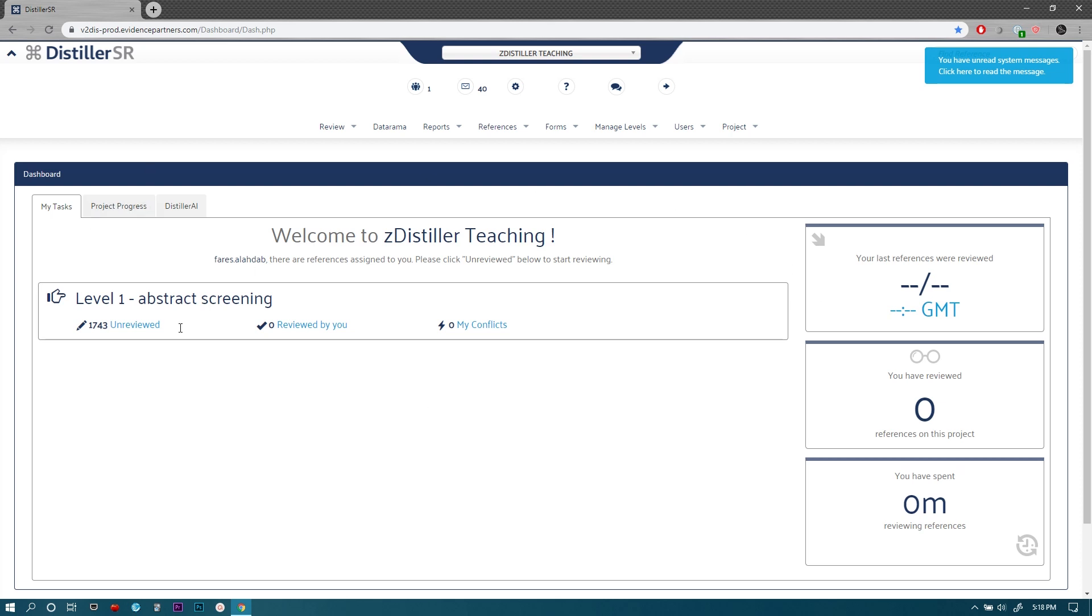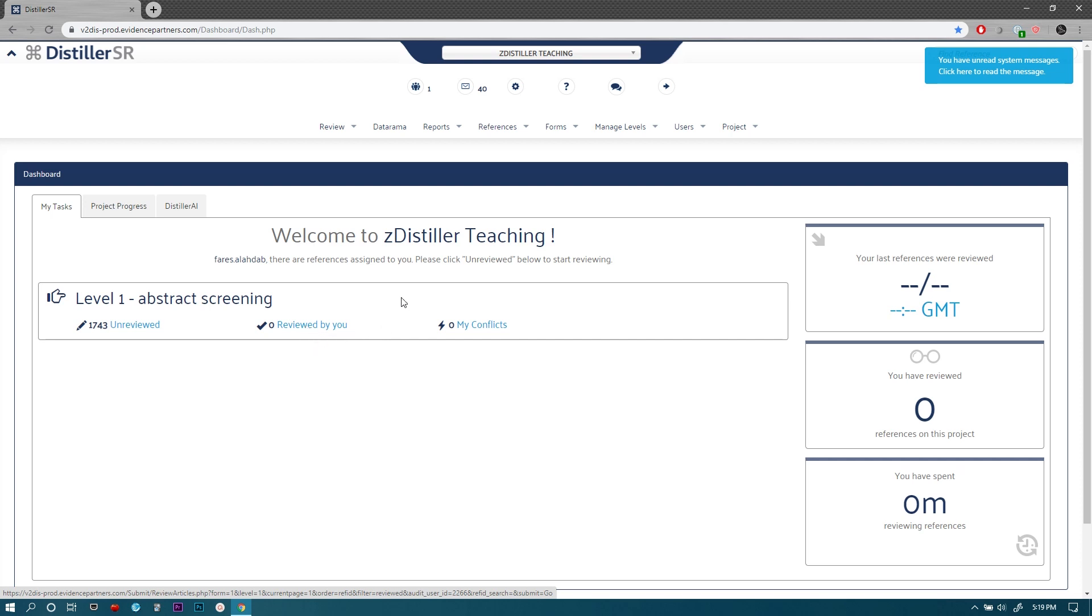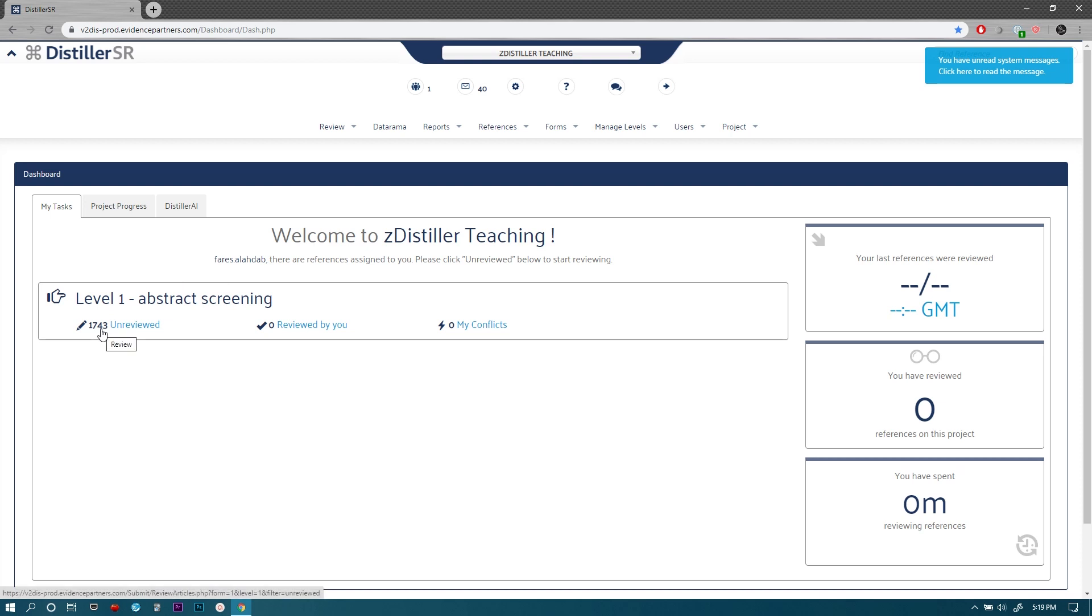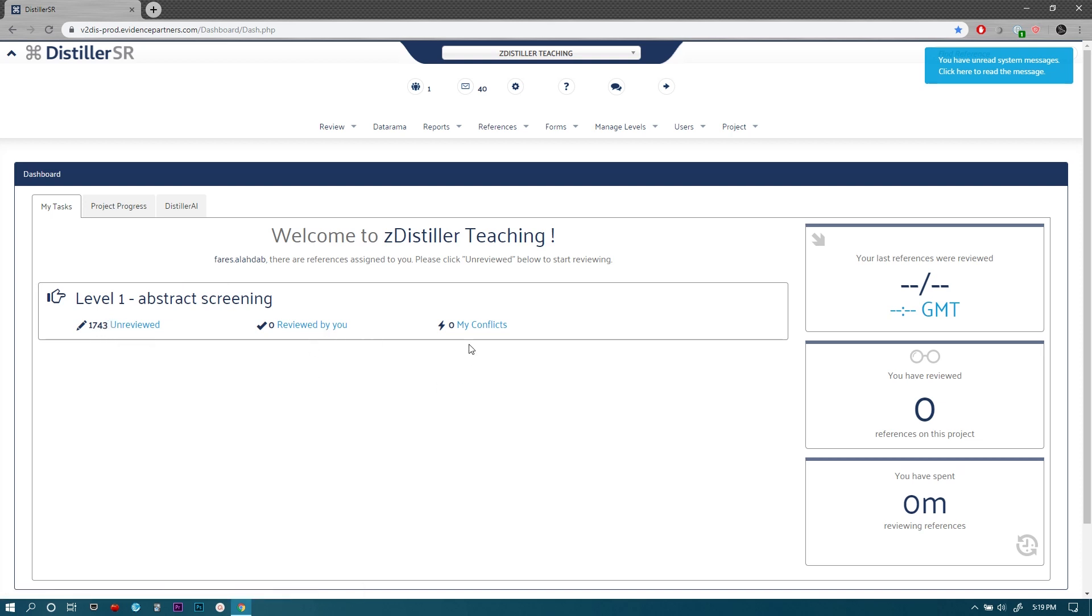This here is the dashboard and it shows you some measures of the performance and work on this project as well as the current phase and what are the outstanding tasks to be done, what has already been done. So this is where you can get started from my tasks for level one abstract screening and these are the studies awaiting abstract screening. These are the ones that have already been screened. These are the ones that might have conflict with other reviewers on this project.